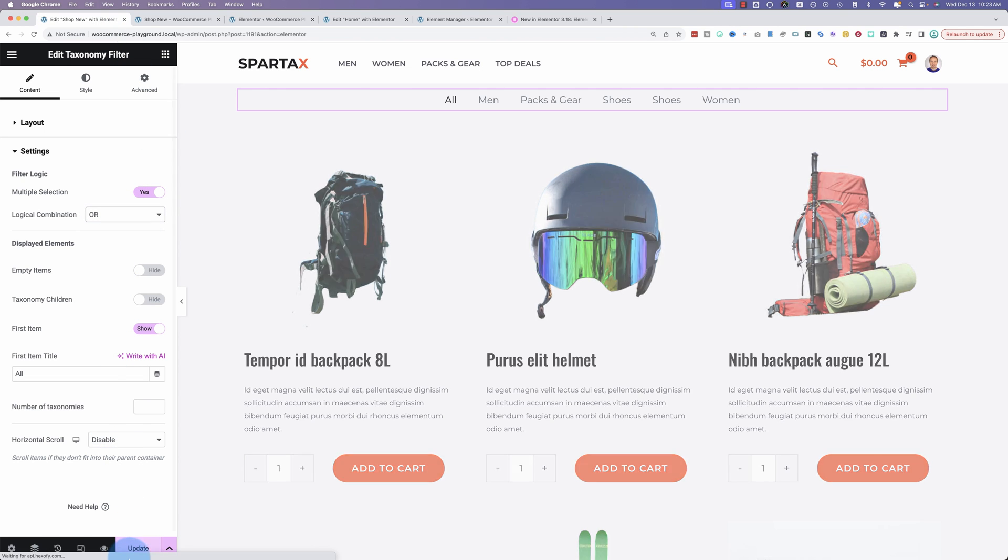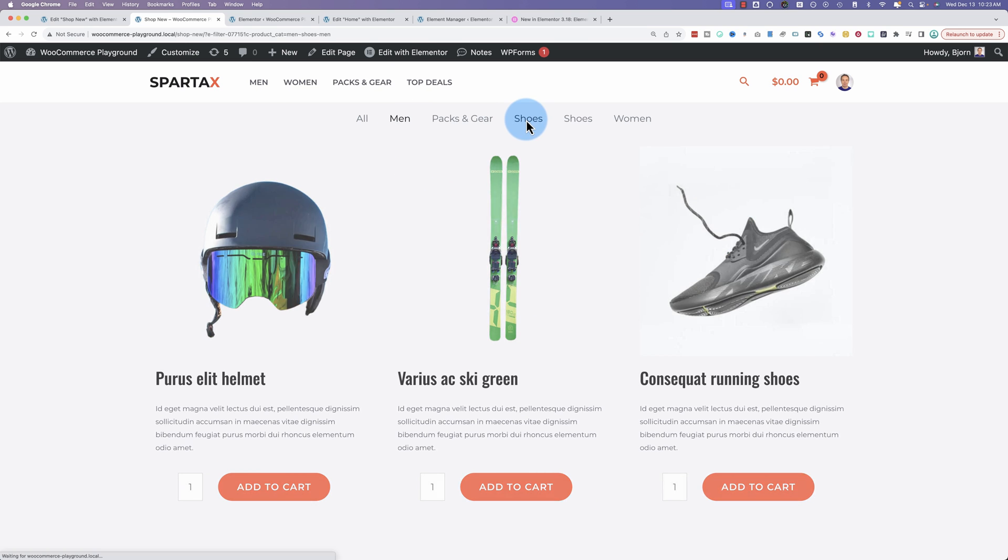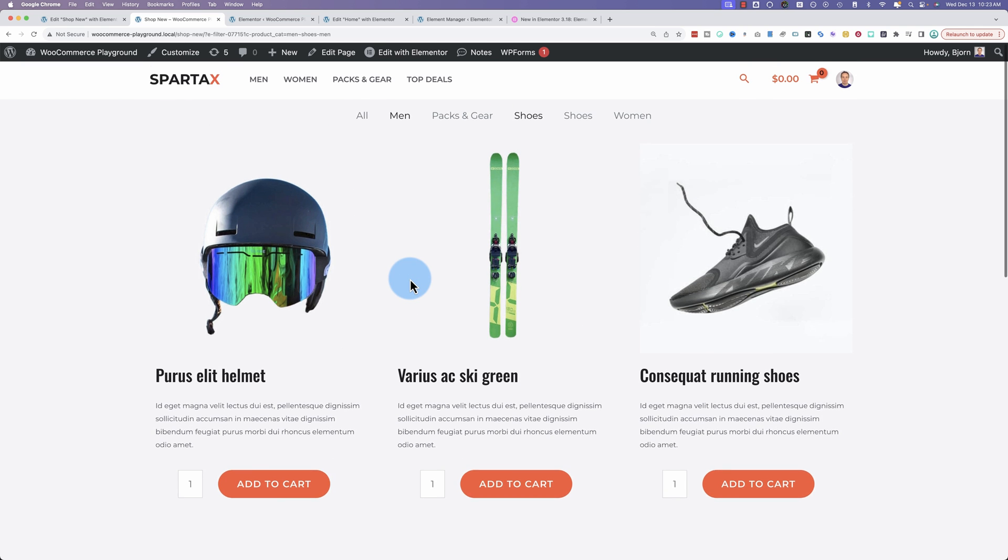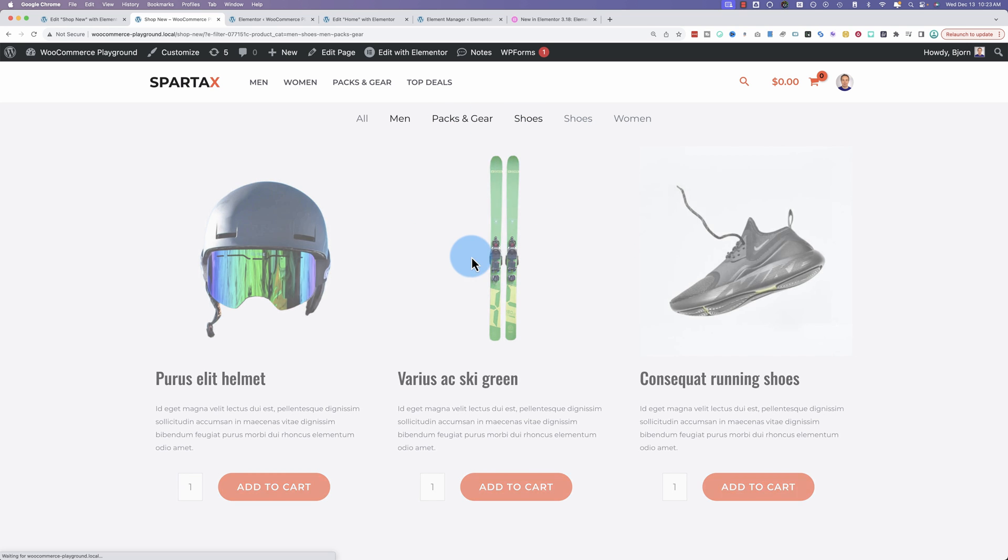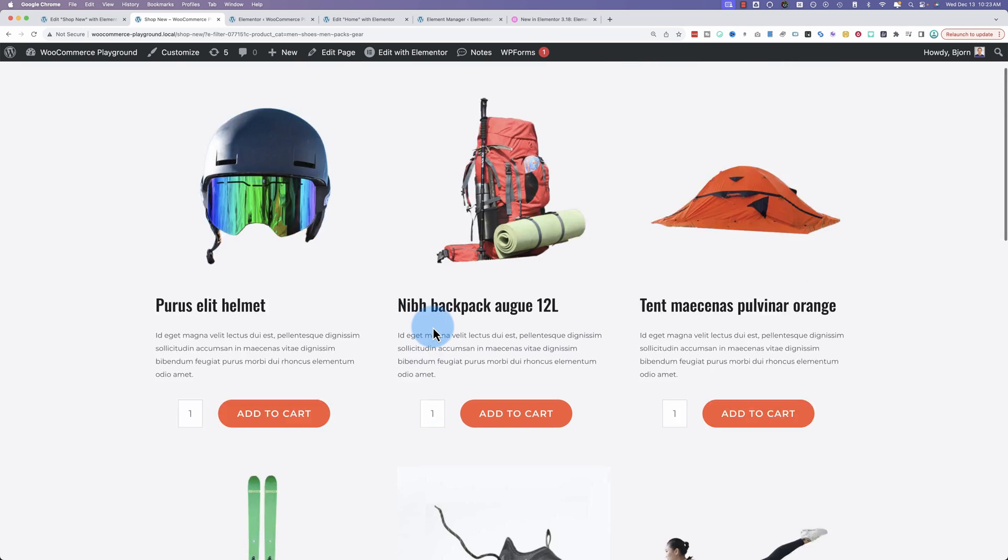If we change this to OR and update, let's click on men and shoes again. We had one shoe earlier. Click on men and shoes. And now we have three products. These are the products that appear in the men category or the shoes category. You can add packs and gear and you just keep adding more categories. And again, a customer, a visitor might not know exactly what's going on here.